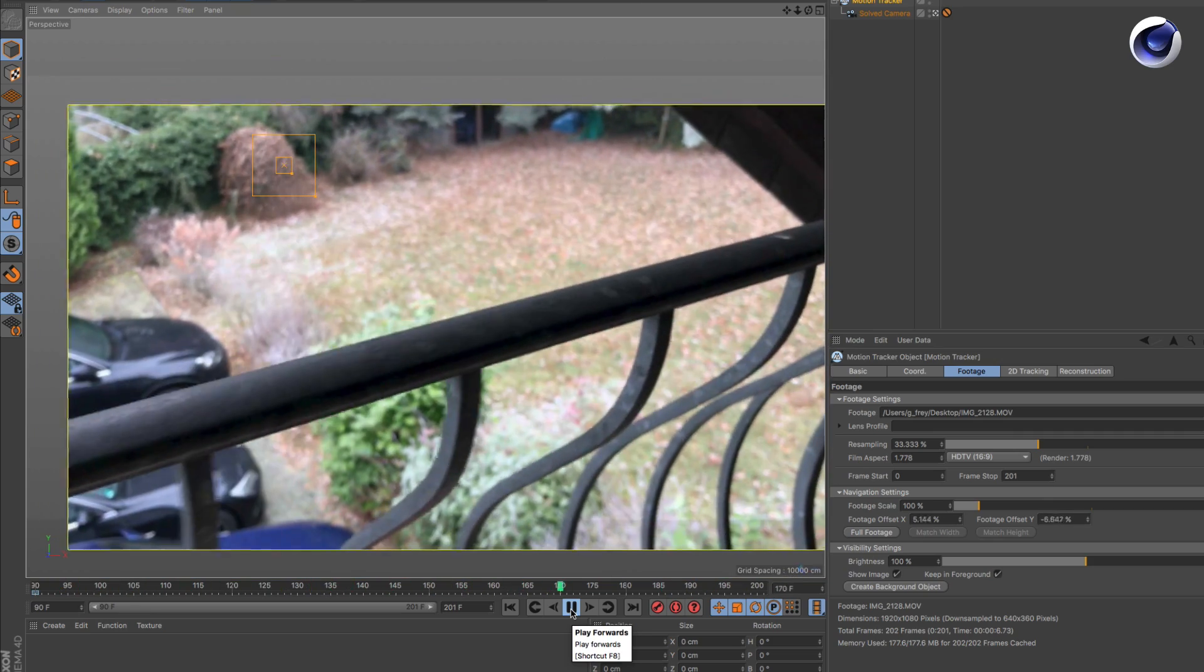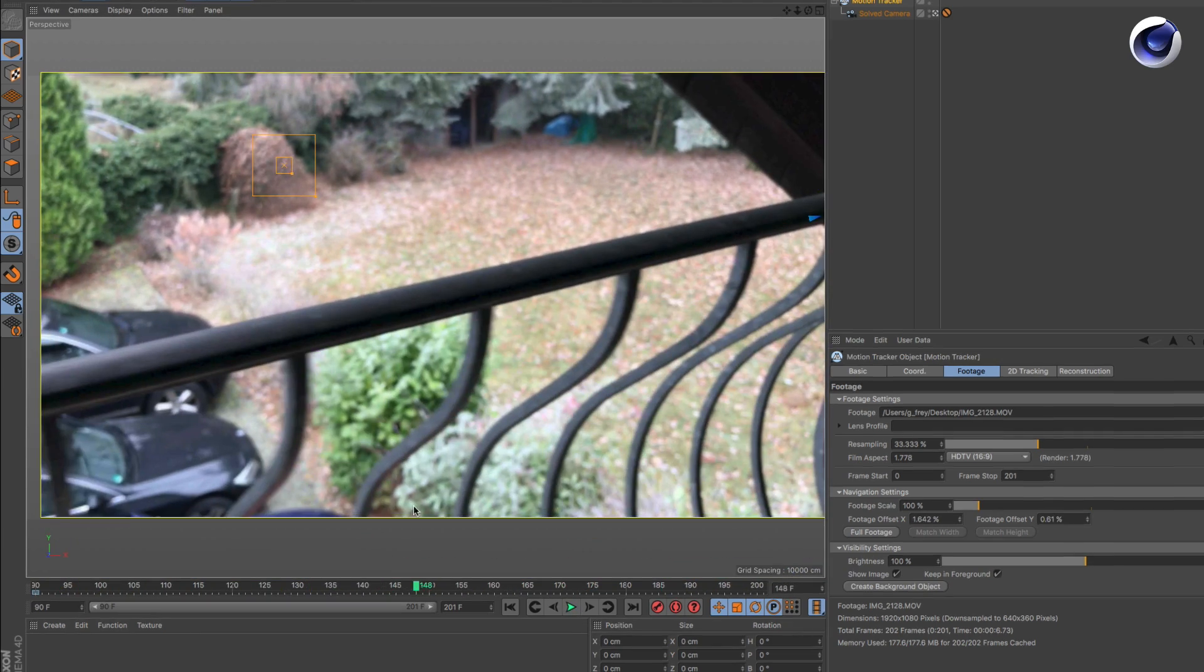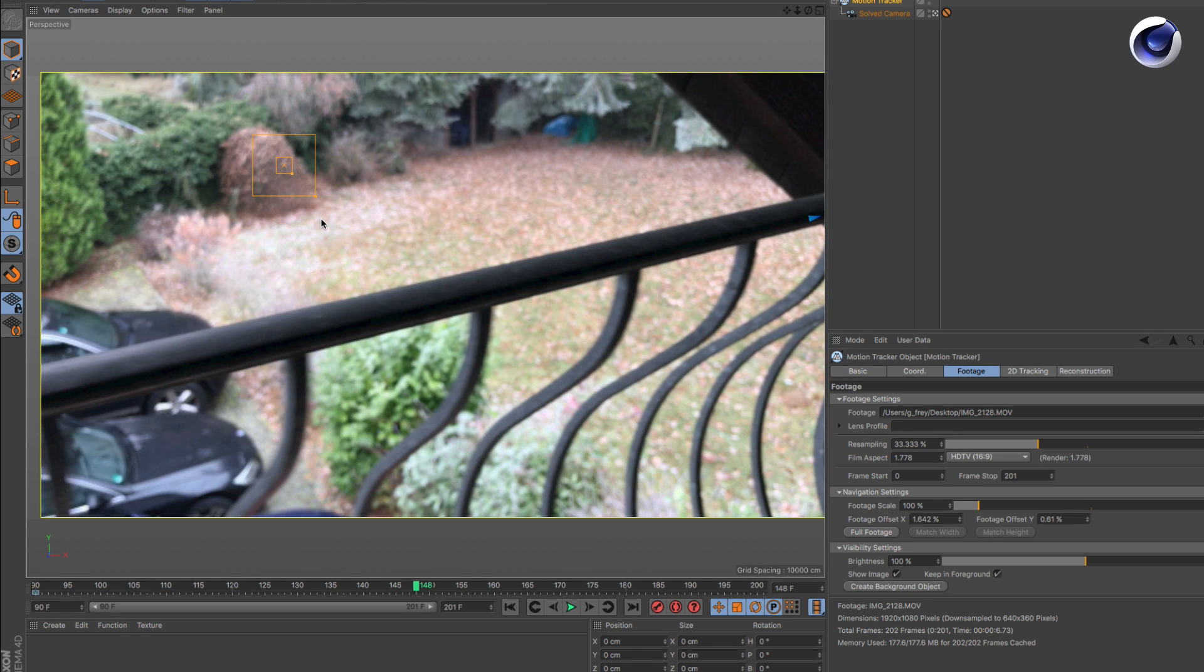The second thing is if the track is off at a specific frame and you need to move it, you can do this pixel by pixel.